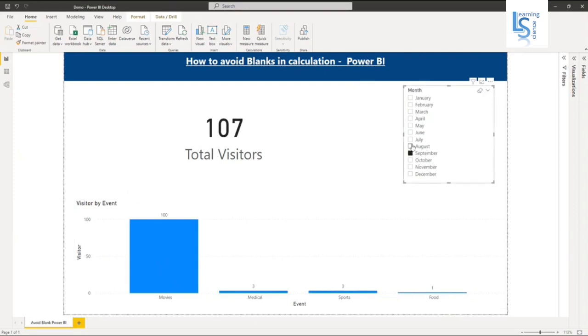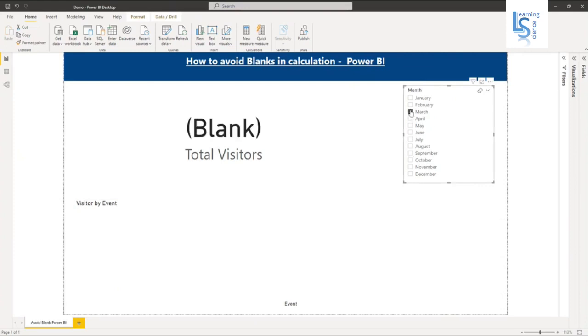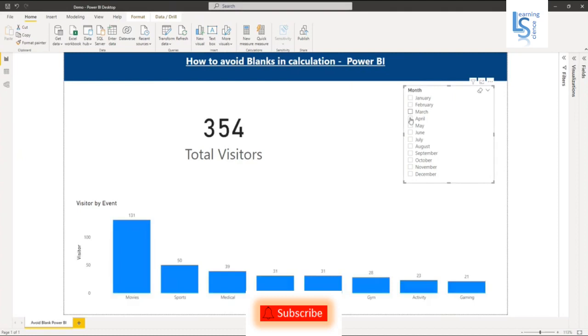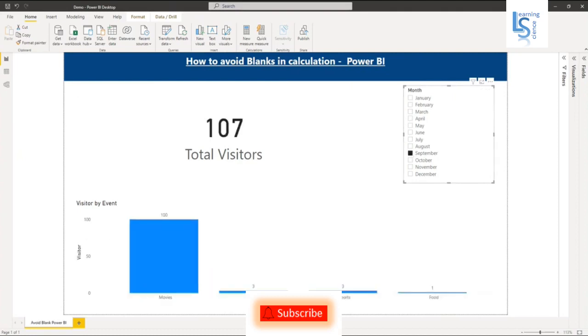Now, if I select for example the month of March, there is no visitor. It is showing me here in the data card blank, but I don't want blank. I want to set my default value. Maybe it will be zero or some custom message. Let me show you how we can do that.